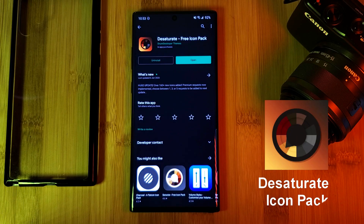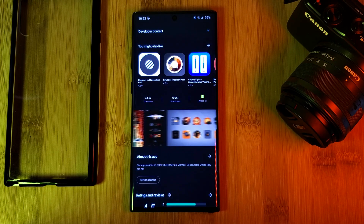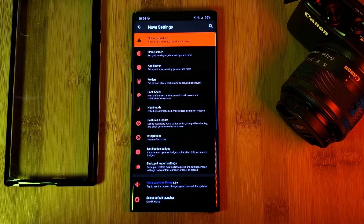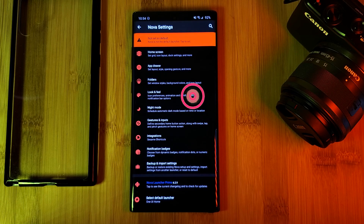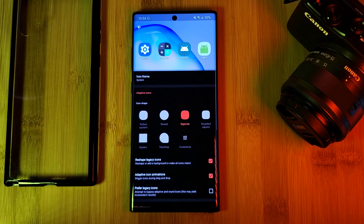Next, let's head back to the Play Store and grab the icon pack Desaturate. After that, head back to the Nova Launcher settings, look and feel, click on icon styles, and then change the icon theme.